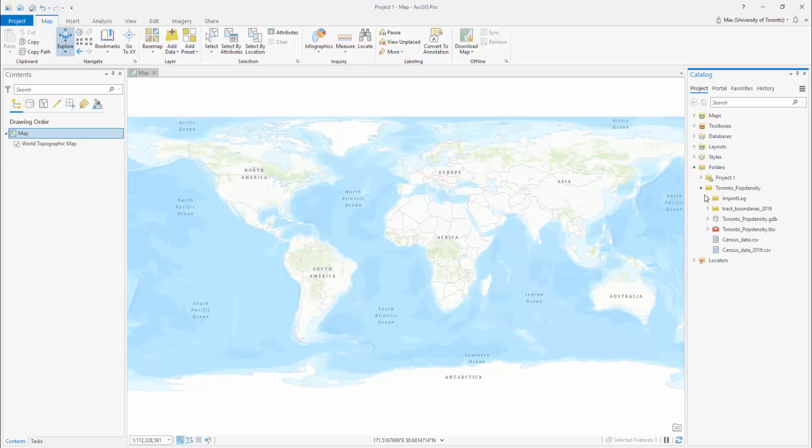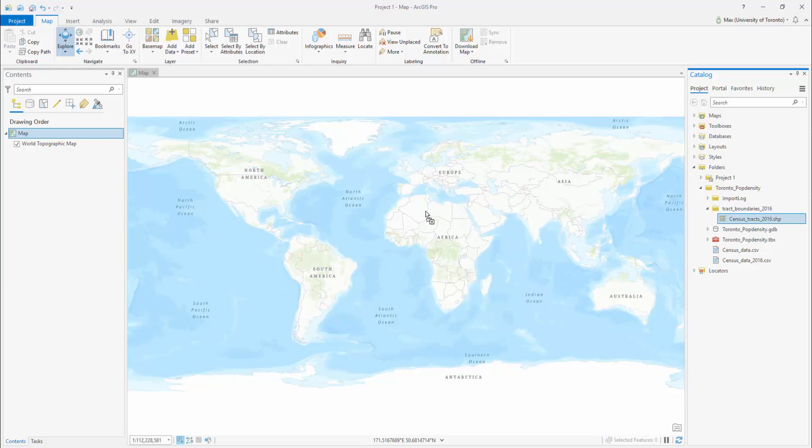In this example, we will be using the 2016 Census Tracks. Our goal is to select only the Toronto records and export the selected data into its own dataset.